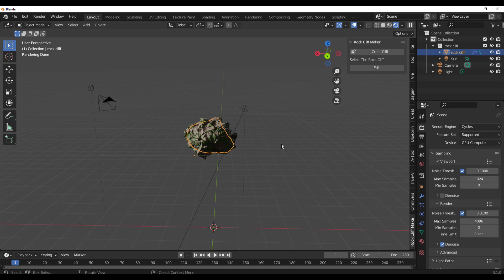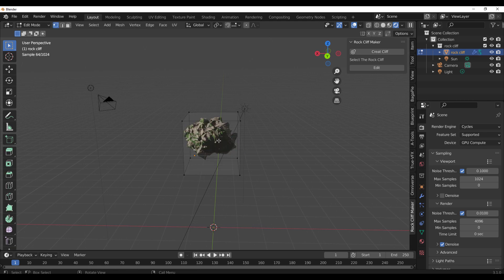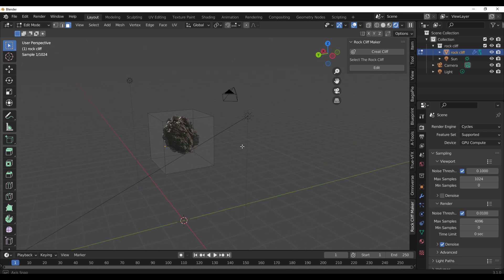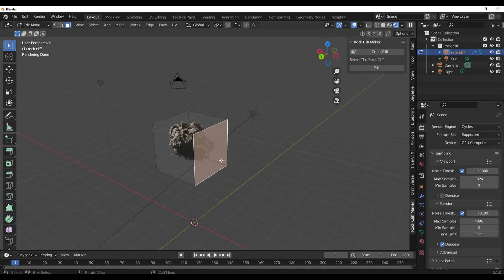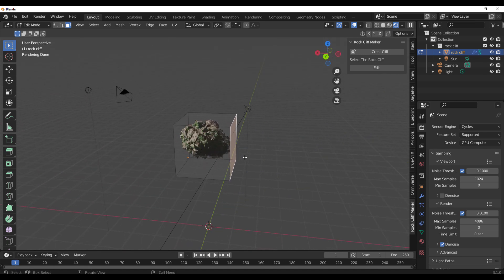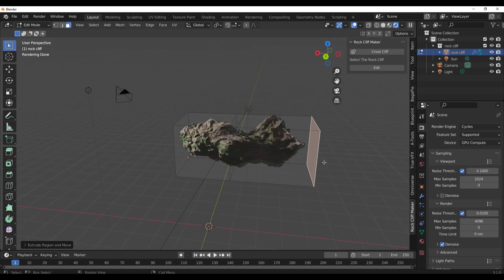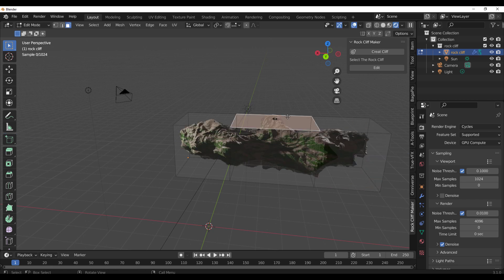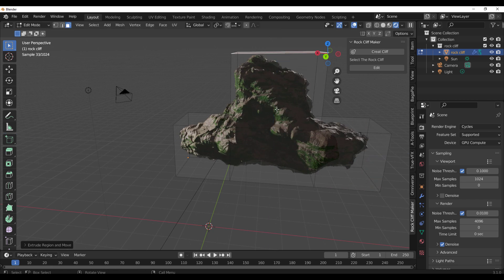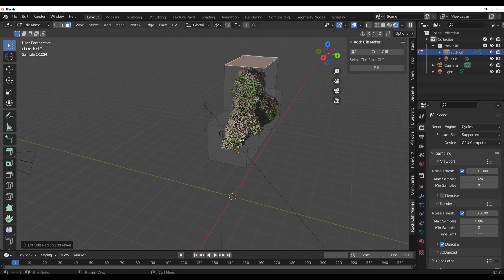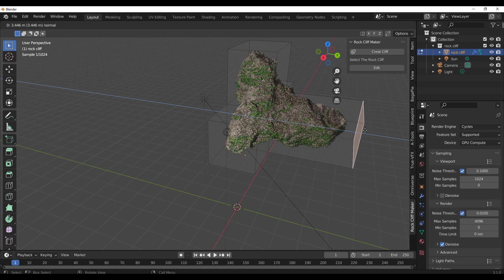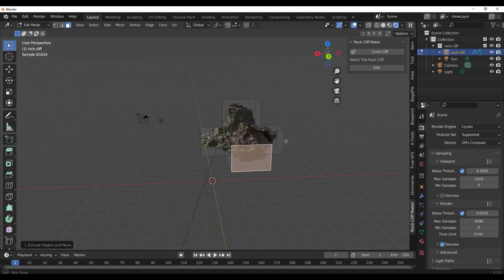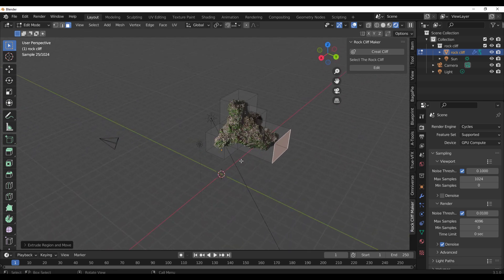Tweaking this is as easy as pressing the Tab key, jumping over to Edit mode, tap 3 on the keyboard to switch to faces, and any face which you select, if you tap E on the keyboard and extrude, you're creating what you've always wanted which is Cliff. So you have this here and you can just do whatever you want.